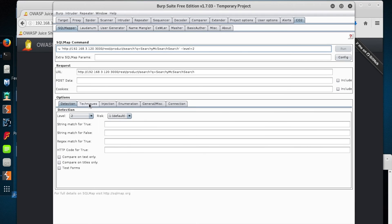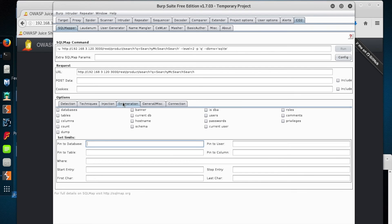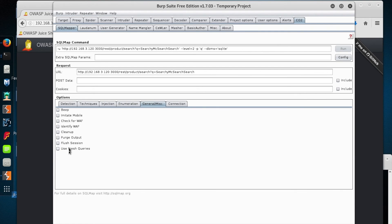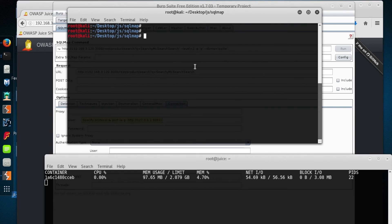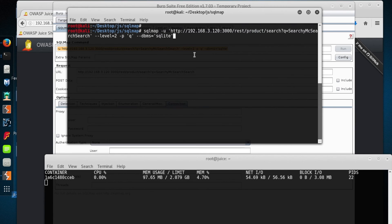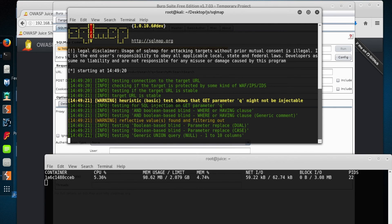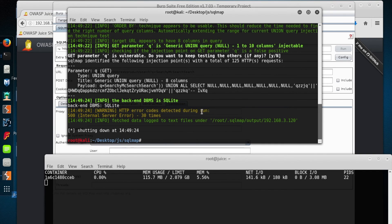Let's go into HTTP history, look at that search query, right-click it, and send to SQL Mapper. I raised the detection level to 2 and it updated the flags up top. I'm going to test the parameter Q, which is the search query parameter — you can see it updating the command on the fly. We know this is SQLite, so let's stick that in as well — now it says DBMS is SQLite up top. Let's copy the whole command, which does not include the SQLmap executable, so we type 'sqlmap', paste our command, and hit enter. SQLmap was able to identify a union query where we could potentially extract more information out of the database.